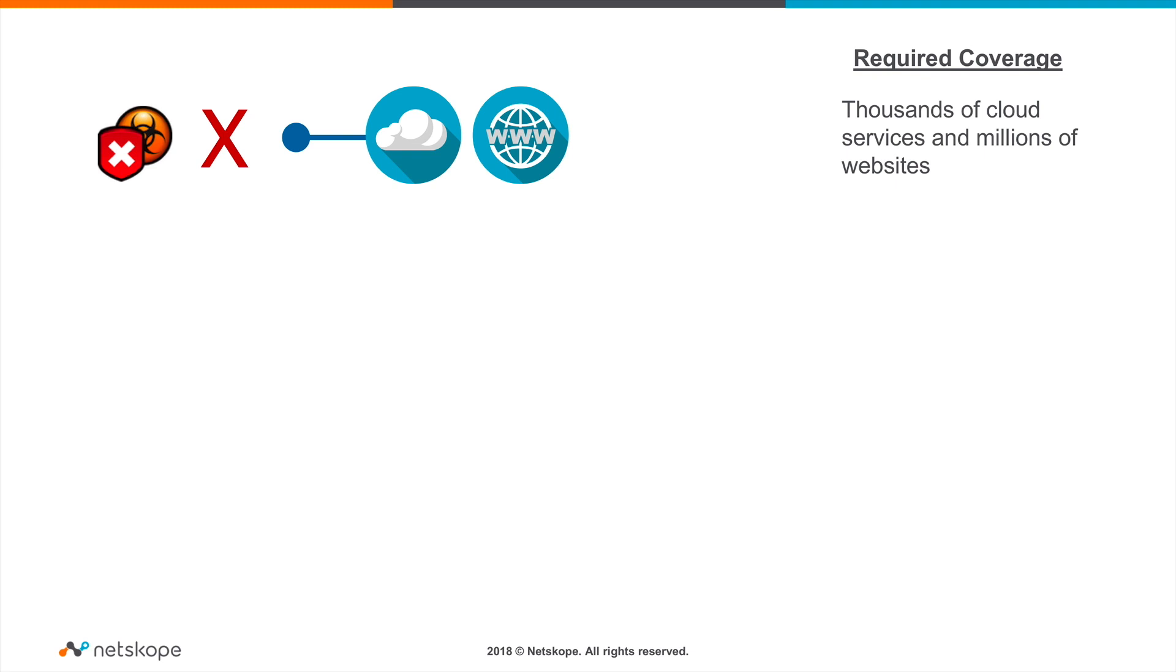To help articulate the strength of the Unified Policy Engine, let's look at a comparison of how some legacy security tools would address a set of key cloud and web security use cases.